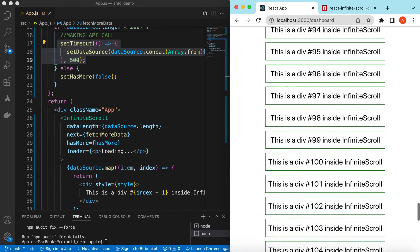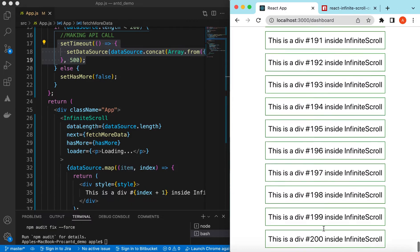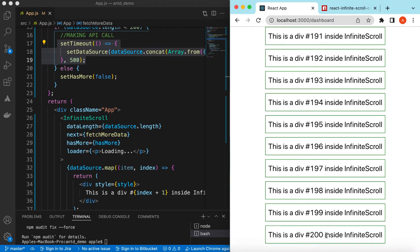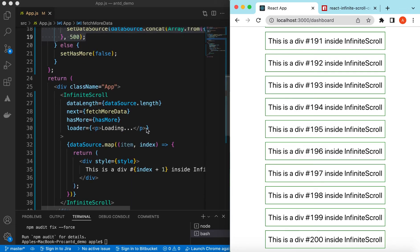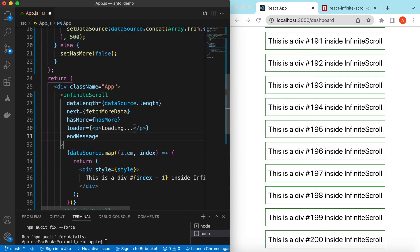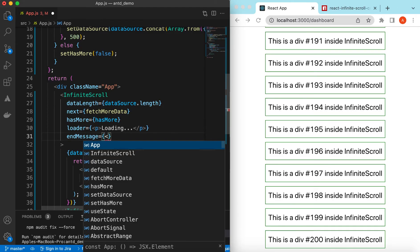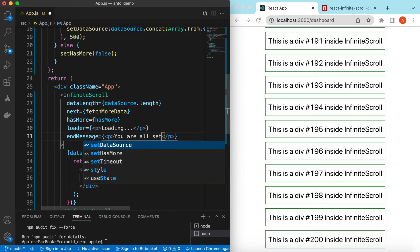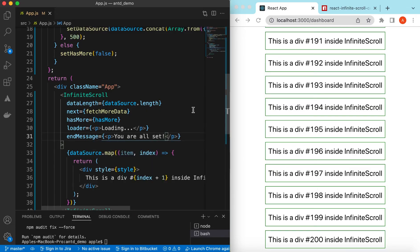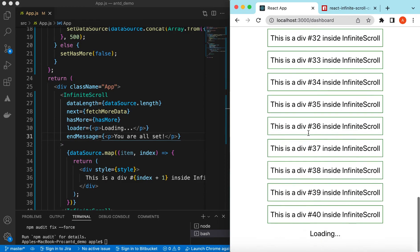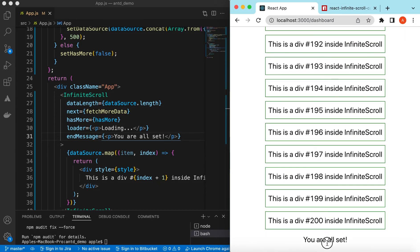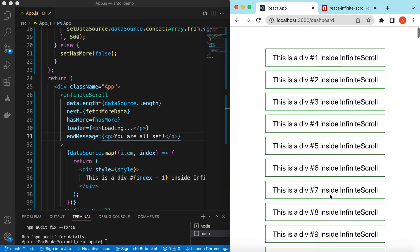Let me refresh — 40 records, 60, 80 — going up to 200. After 200 it stops fetching. If we want to show a message once all data is shown to the user, we can give an endMessage prop and return any React component. For now, a p tag saying 'You are all set'. Save and refresh — 40, 60, 80... and 'You are all set' is shown.